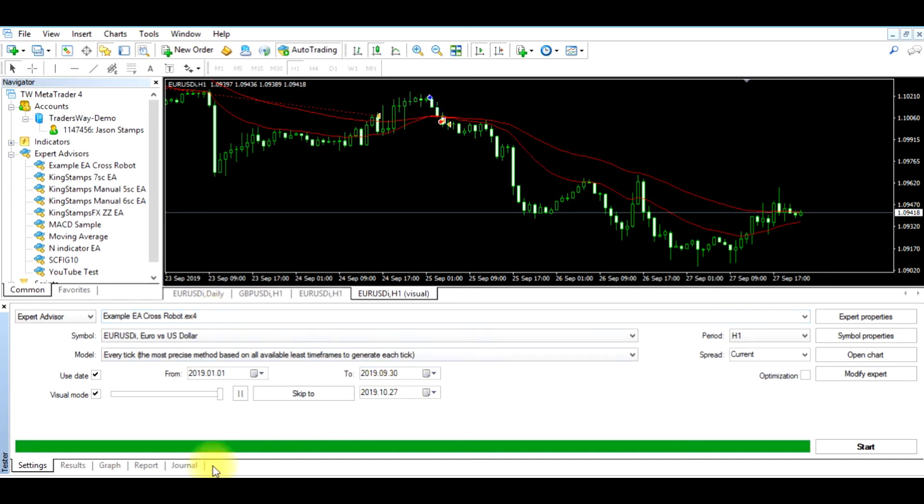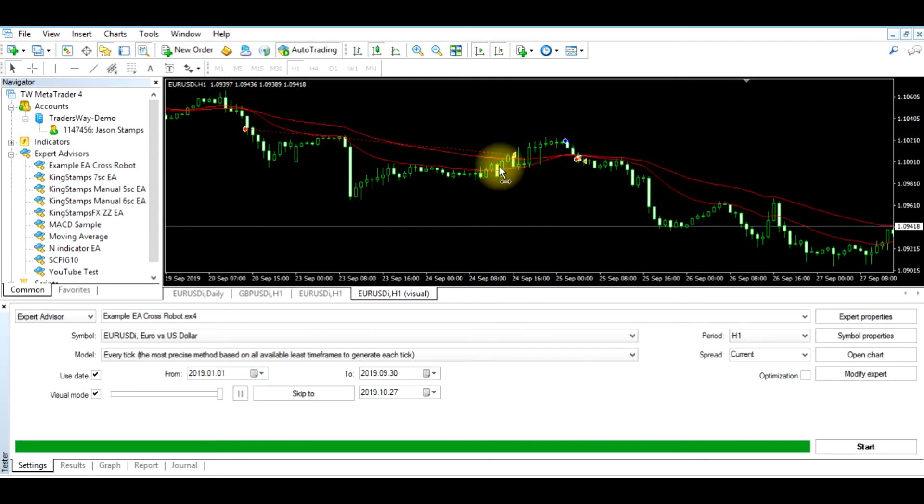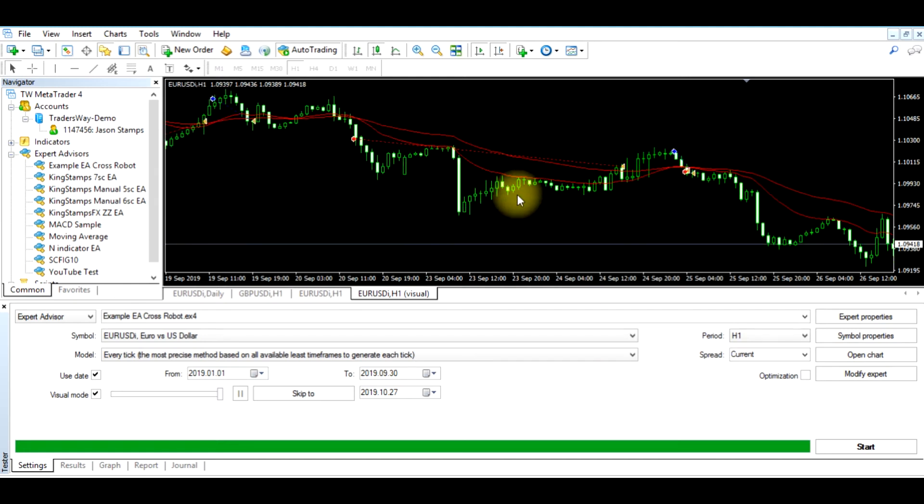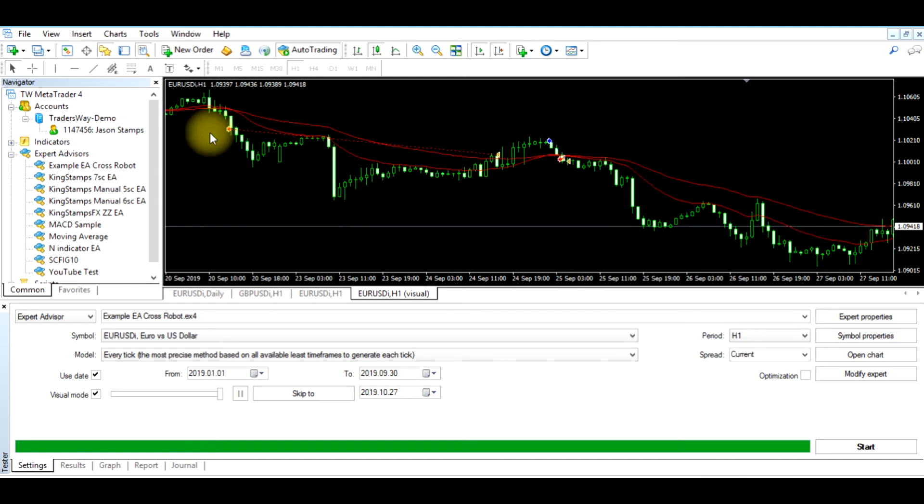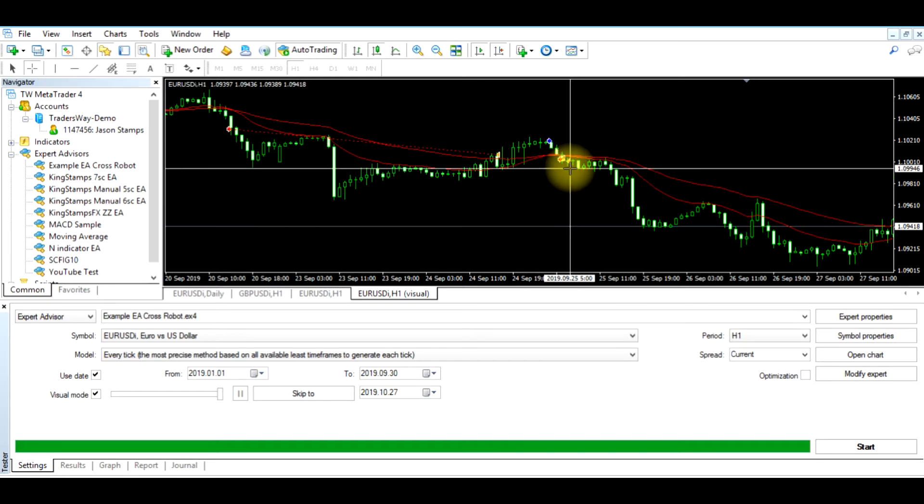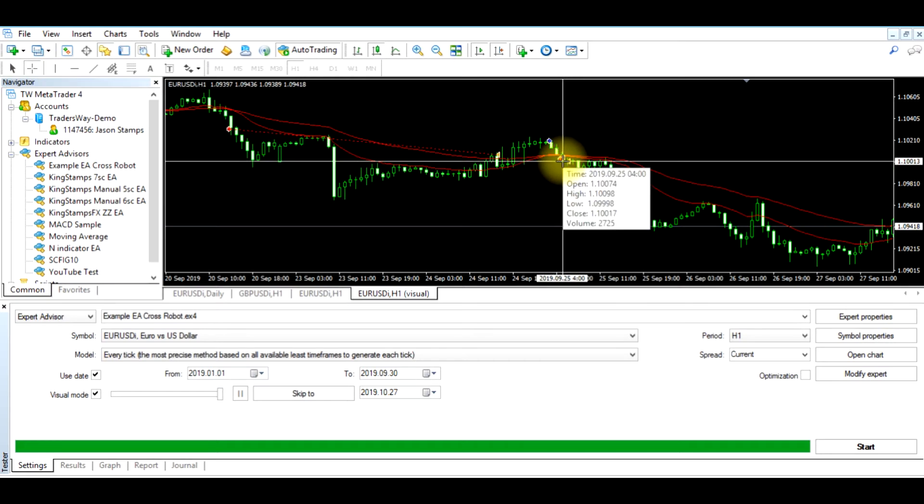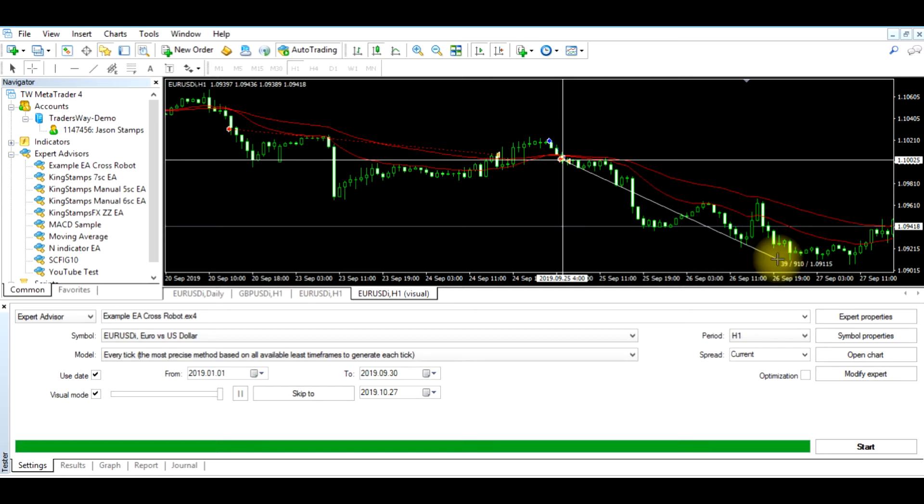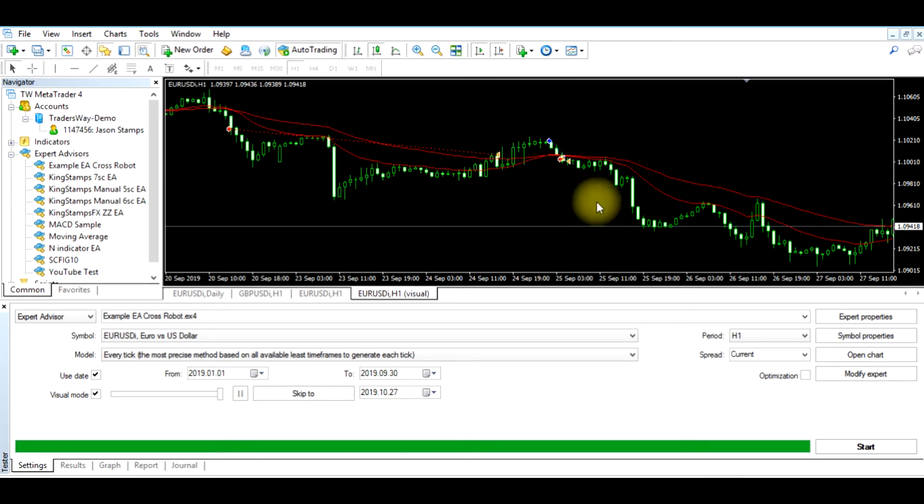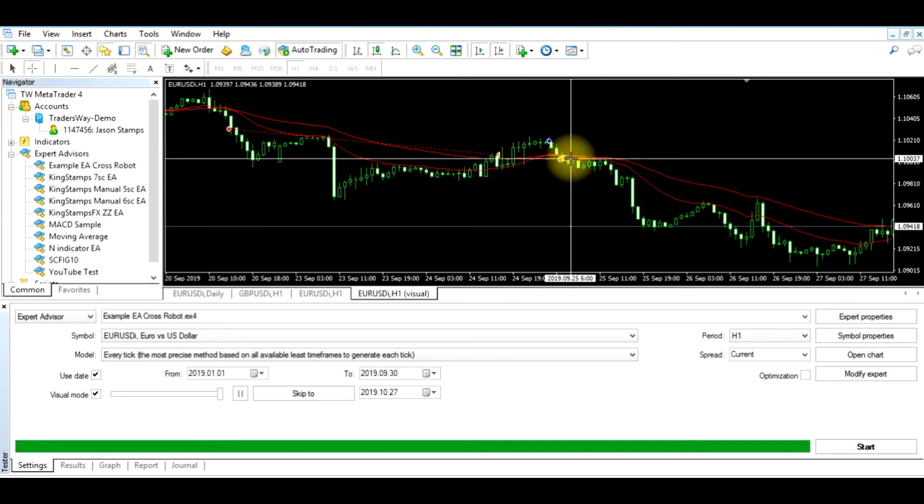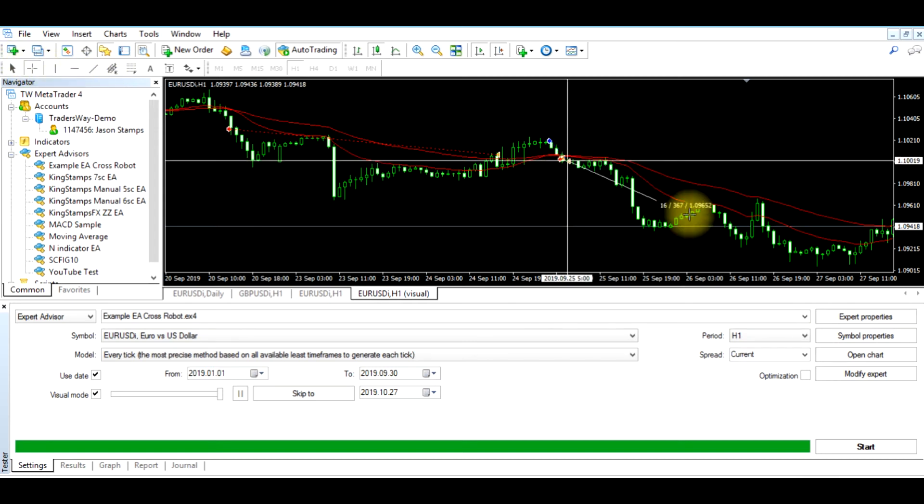Now what we need to do is edit the Expert Advisor to where we can alter the take profit and stop loss. And the reason we need to do that is because if we go through here and look, this is a sale trade. This trade went down 91 pips, but it looked like it got stopped out before it even got going good.